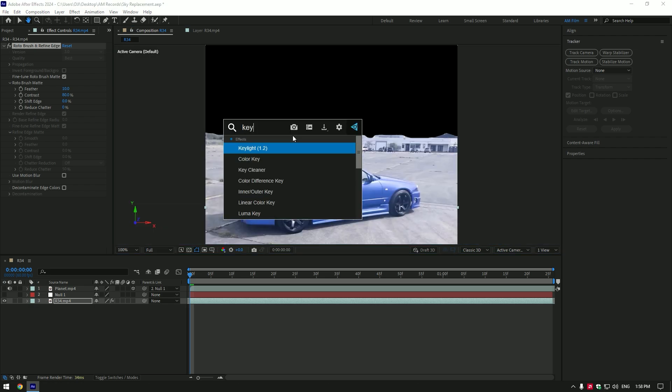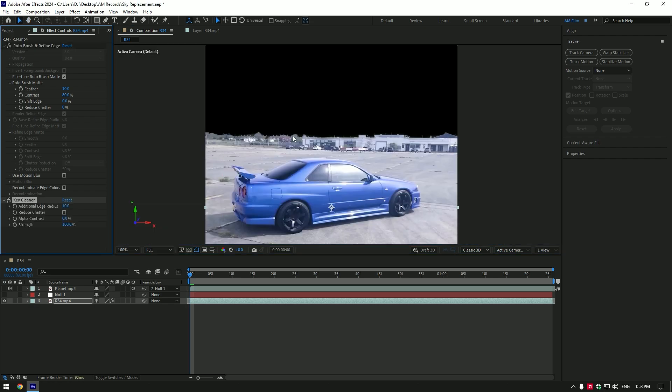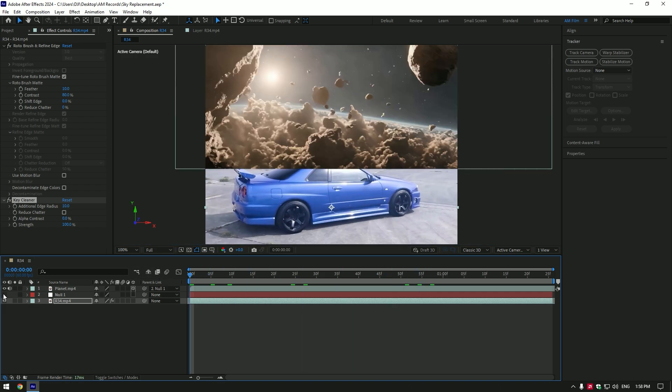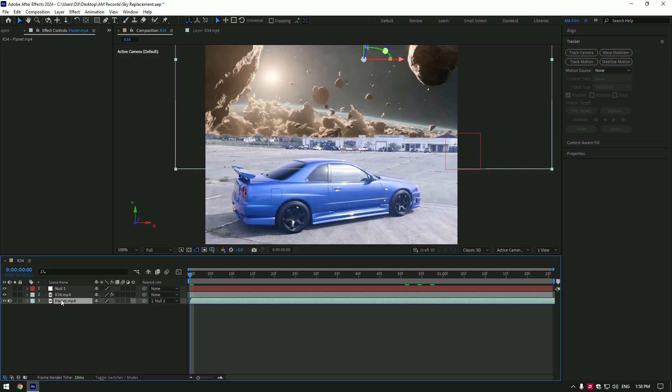That looks better. We will come back to the Key Cleaner effect to smooth the edges but a bit later. Now toggle back on the planet and null layers. Make sure to move your planet layer below your clip.